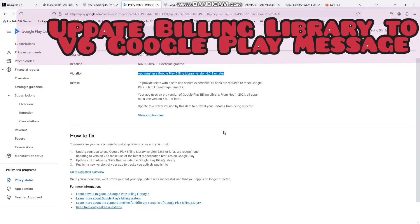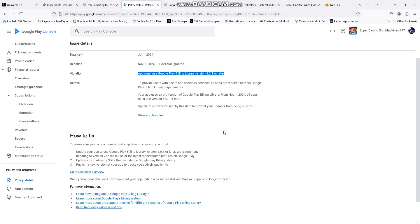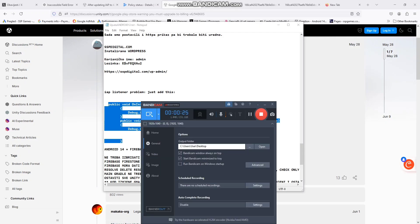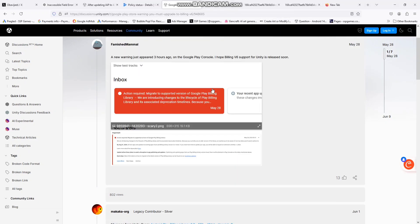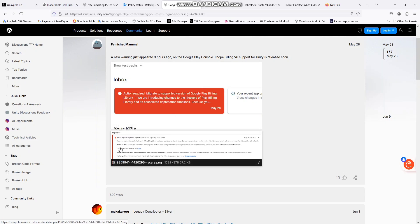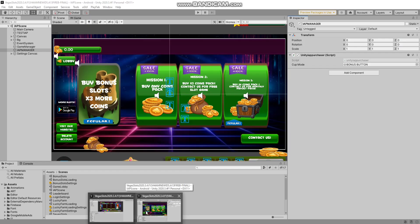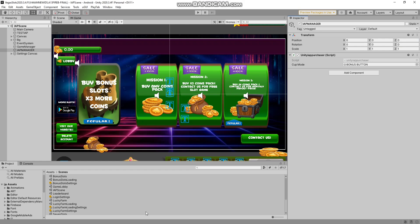Hello Unity developers. Sorry for being late with this tutorial. This has become a real mess with Unity and Google Play. All apps must use Google Play Billing Library version 6.0.1 or later - that's the message from Google Play. We need to update our billing libraries by the 31st of August this year.